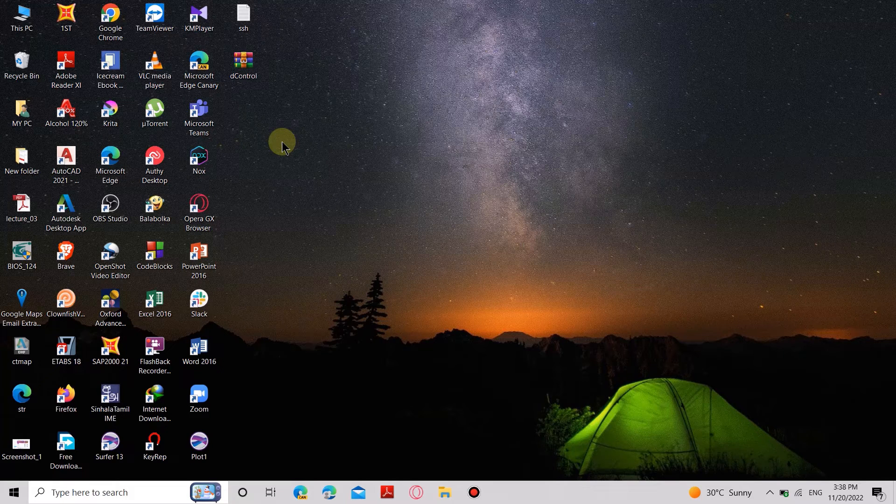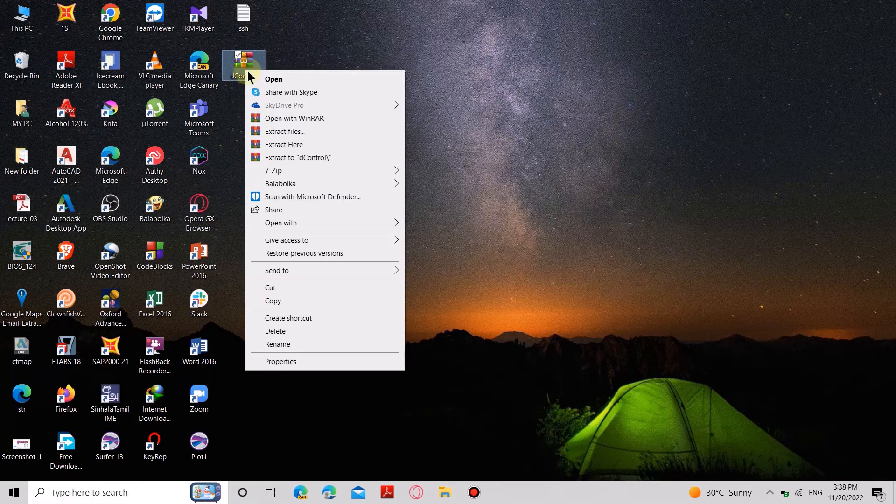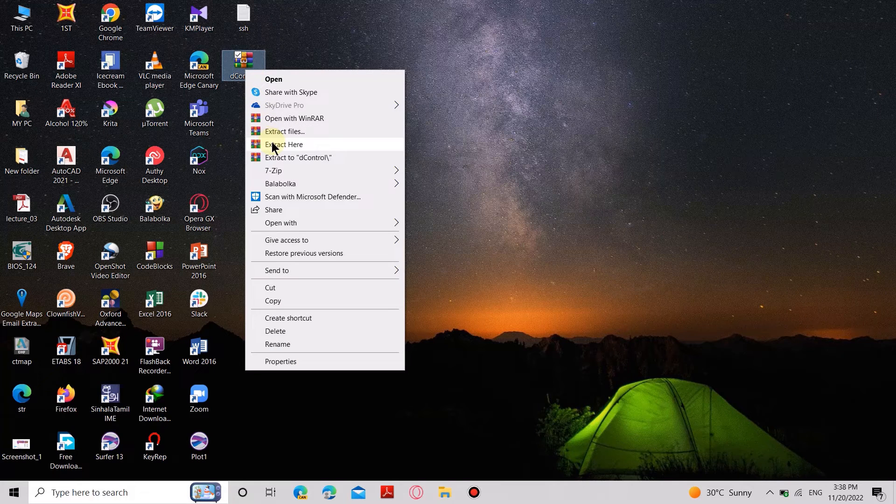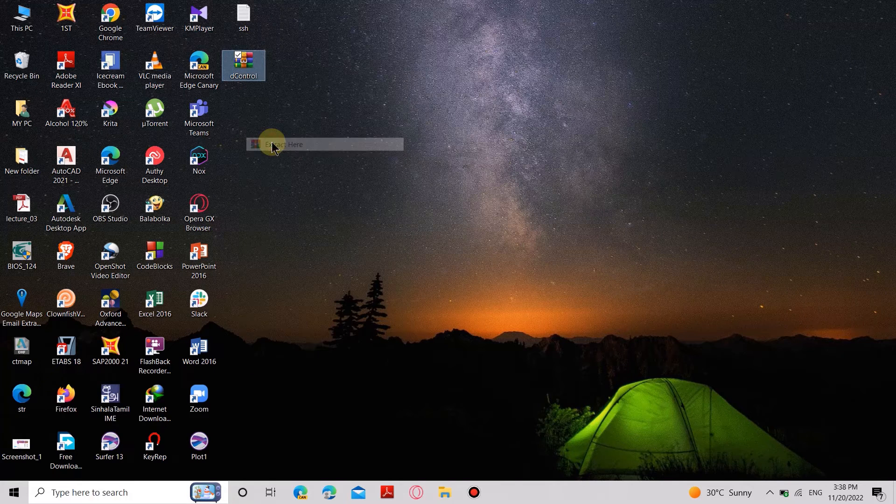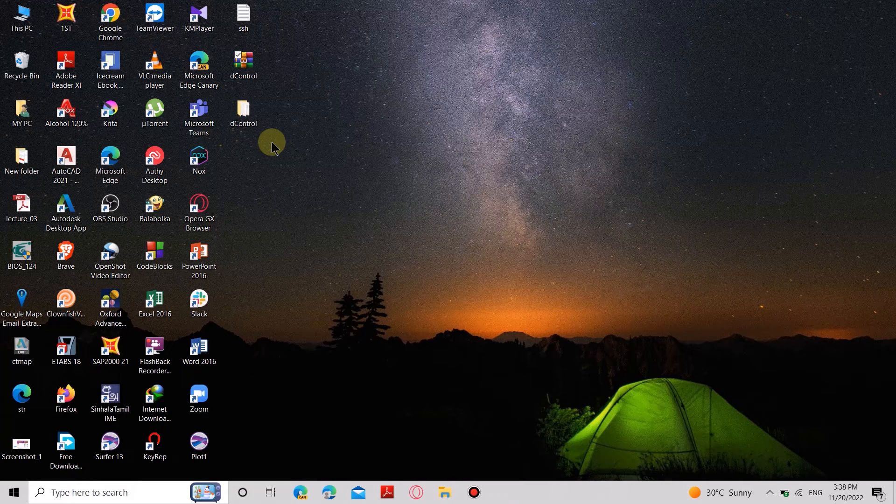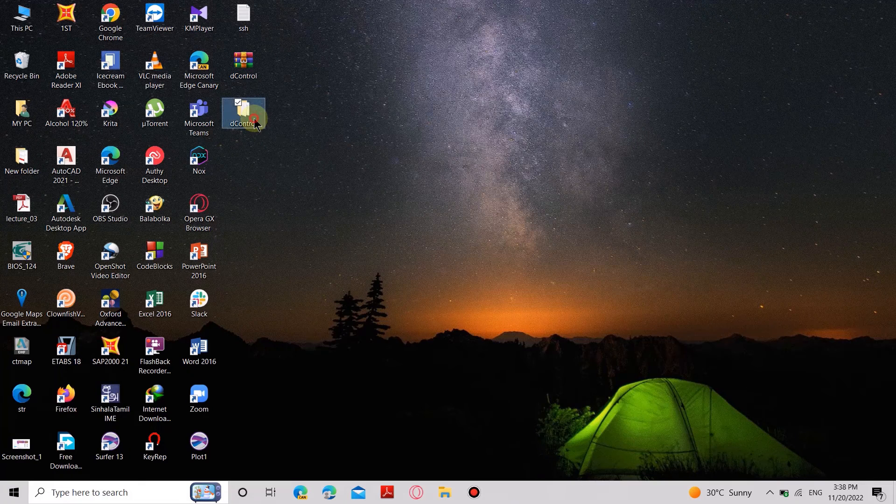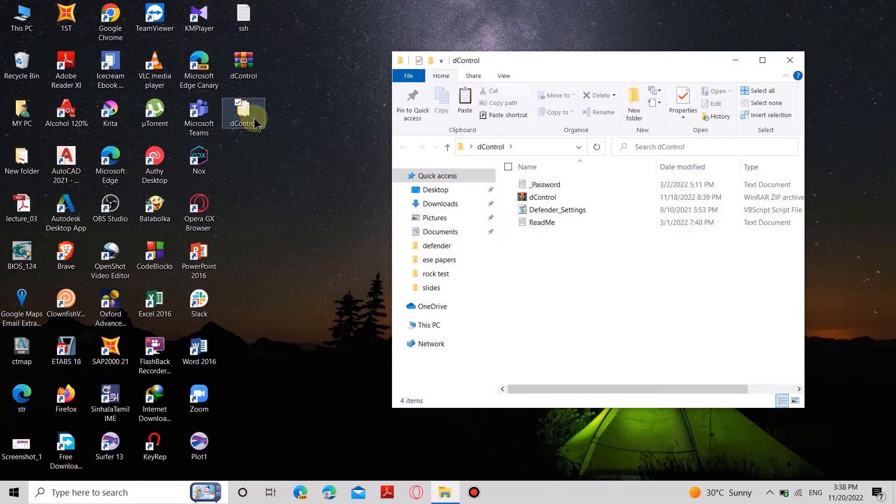I will leave the link in the description and you can download the tool. First, I will extract this RAR file. Keep in mind, you have to disable the Real-Time Protection and Tamper Protection to use this tool.